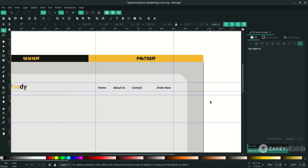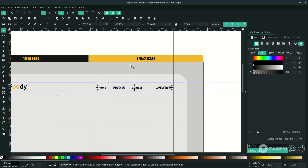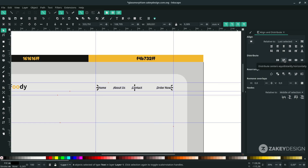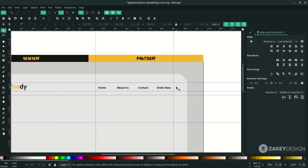A tip for aligning precisely: select all of these and choose Align and Distribute Objects, shortcut Shift+Ctrl+A. Click Distribute Centers and it will align precisely between the objects.